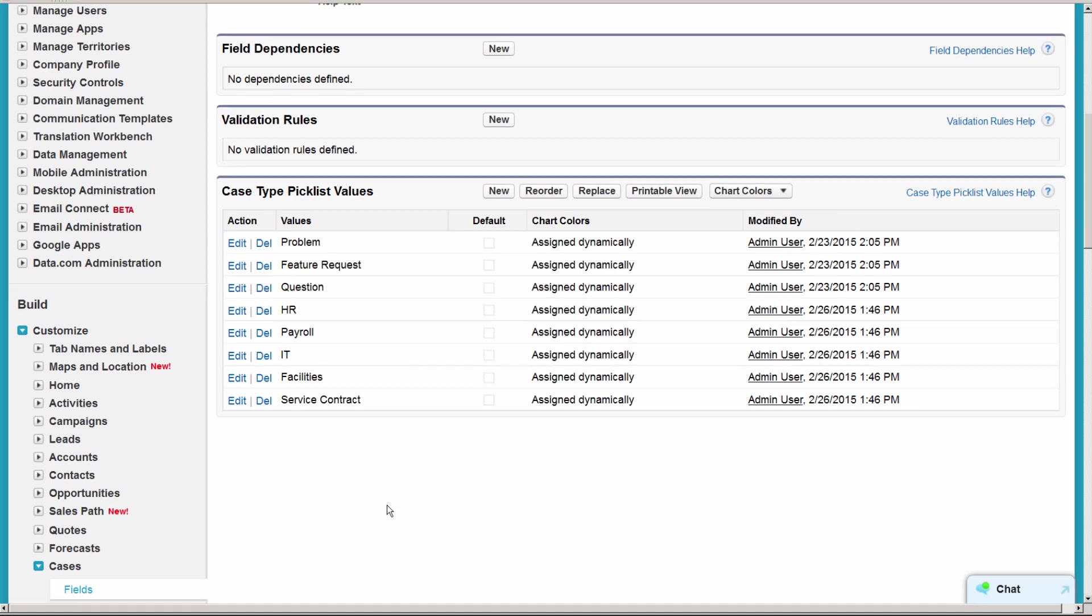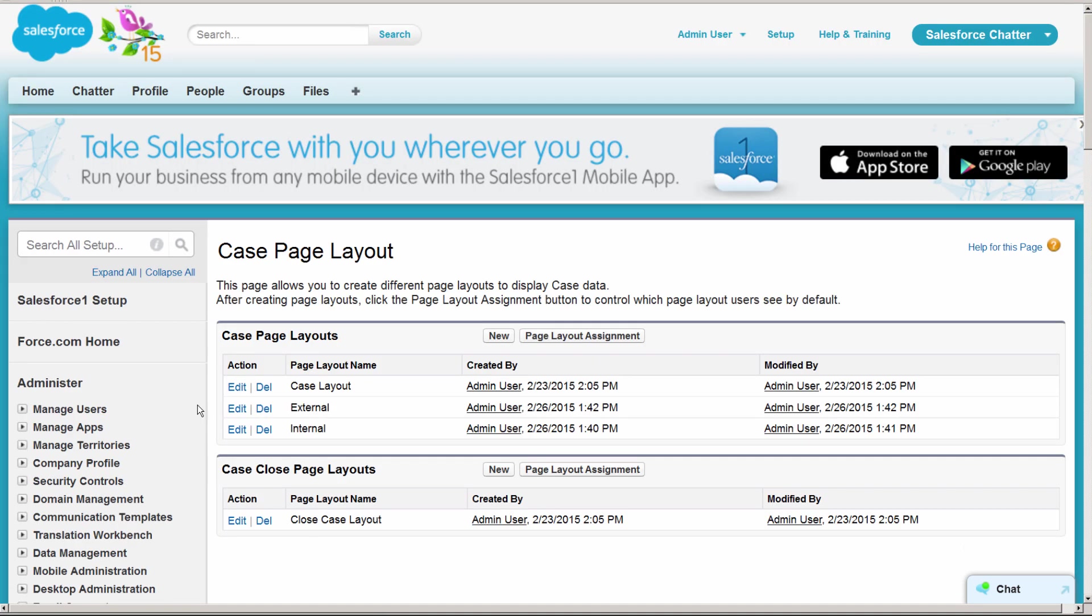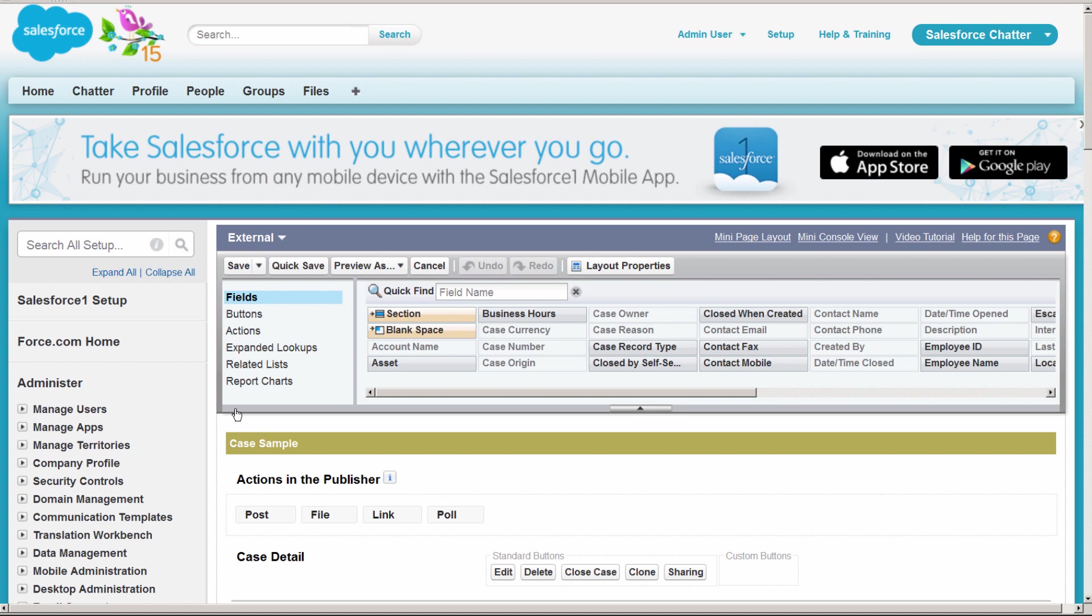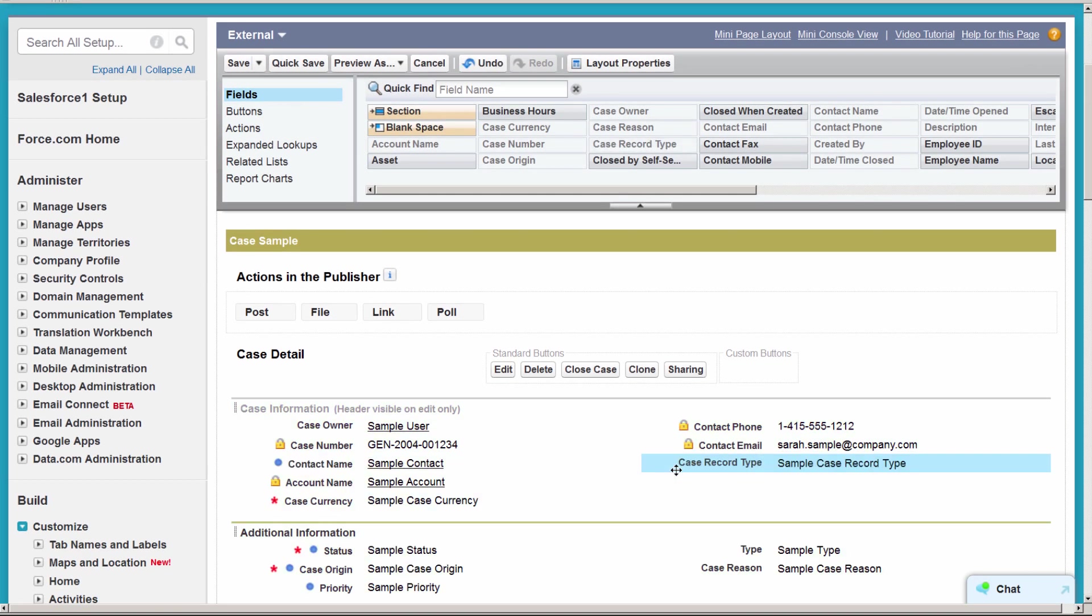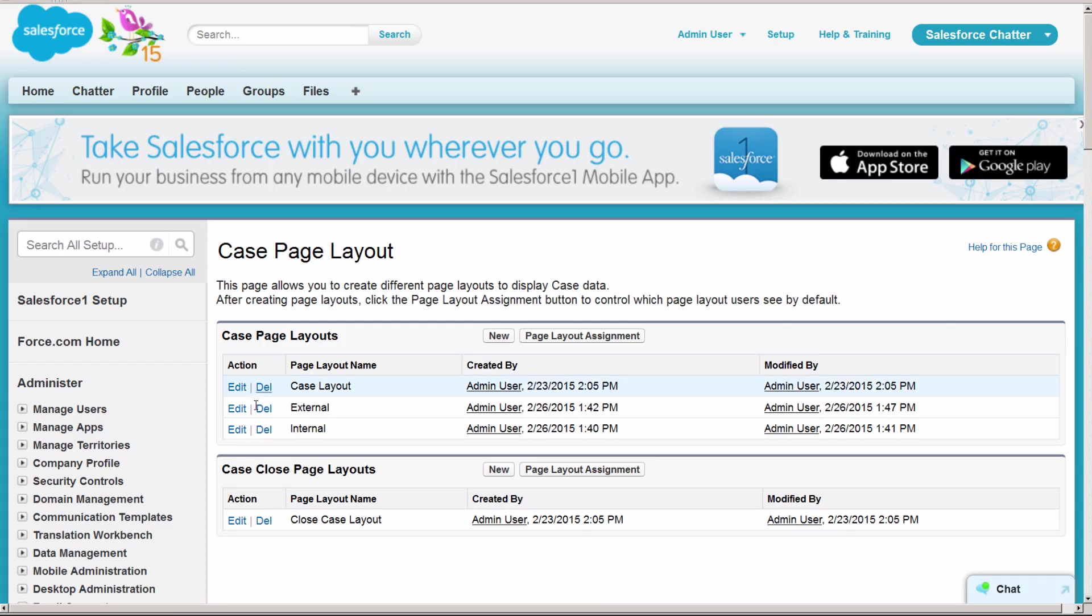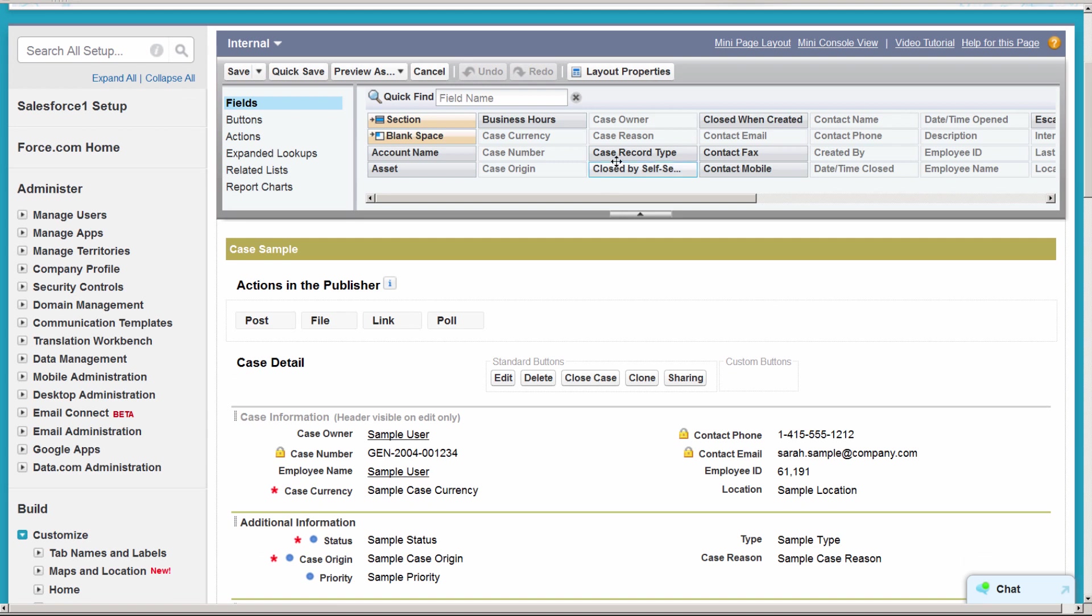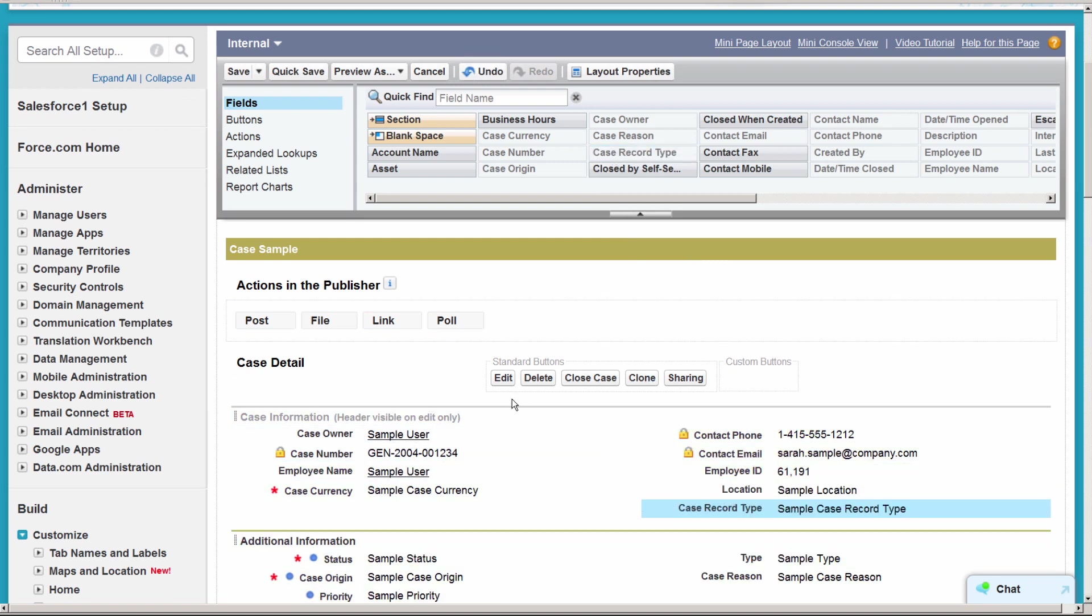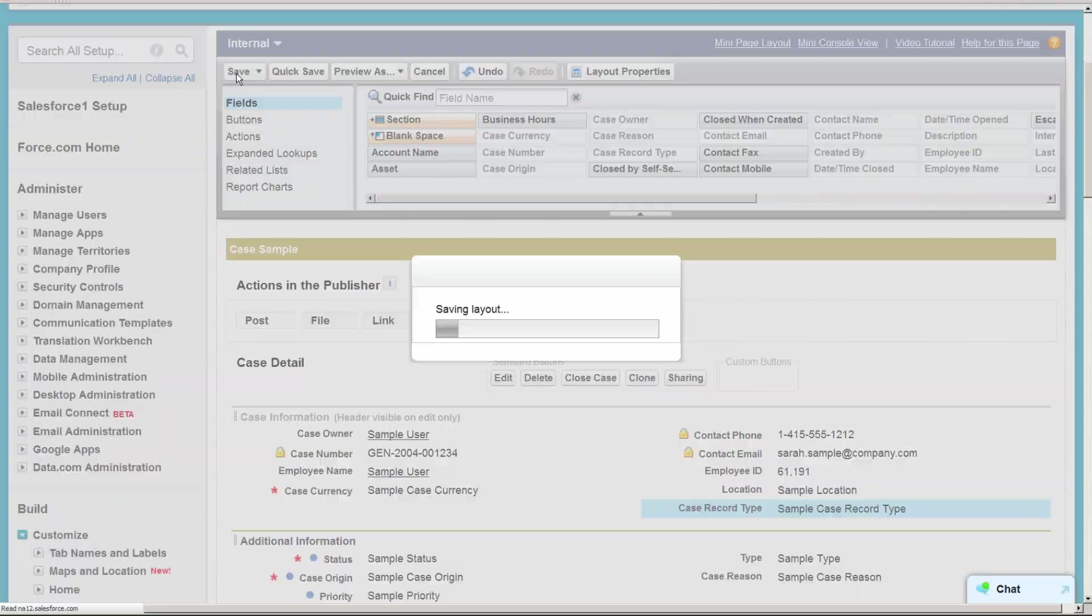The last thing we'll do is add the record type field onto both the internal and external page layouts, so any user that has access to more than one record type can quickly see which type they're using. We'll go back to page layout and edit both the internal and external layouts. Done!